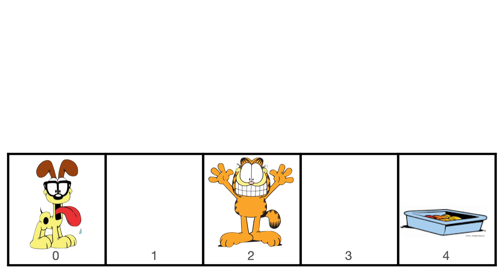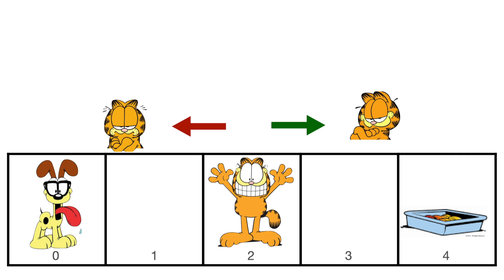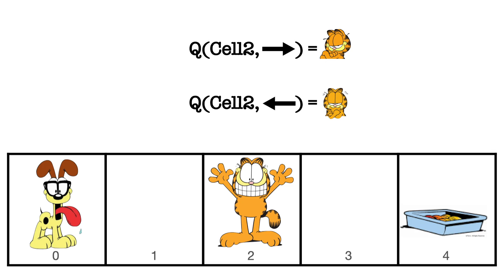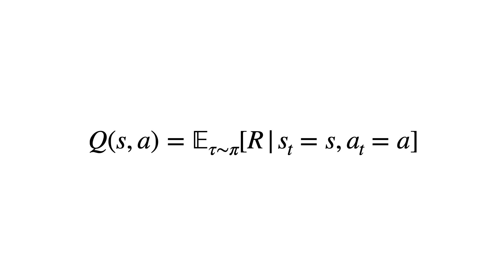We know that moving Garfield to the right would get him to the lasagna faster, thereby making him happier than if we were to move him to the left cell. In DQN, we encode this information via state action value function, also known as Q values. Q values are a numerical indicator telling you how useful it is to perform a certain action in the given state in moving you towards your goal.